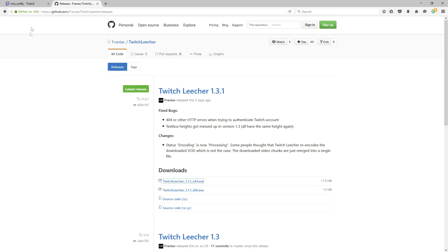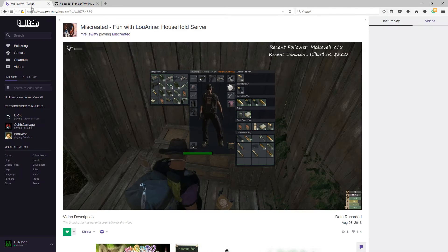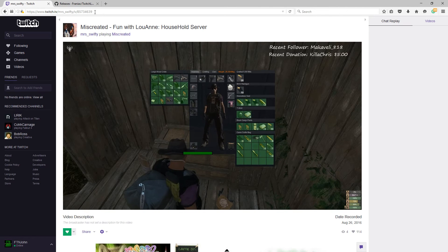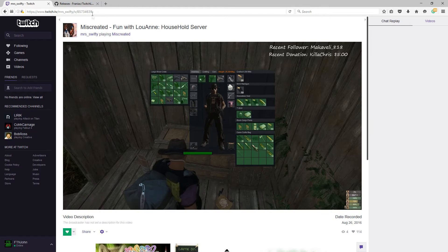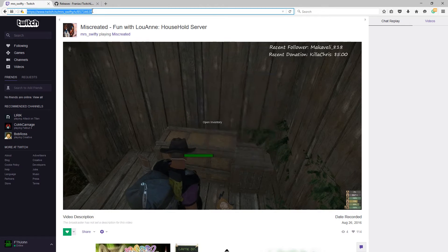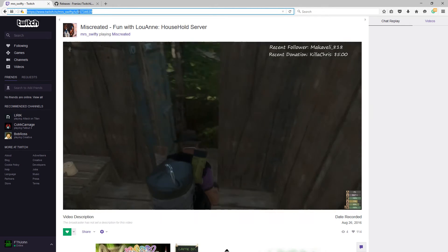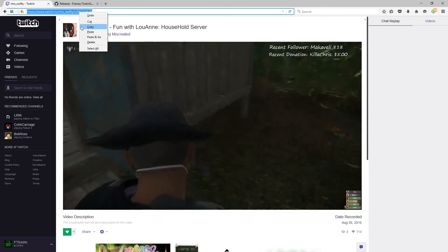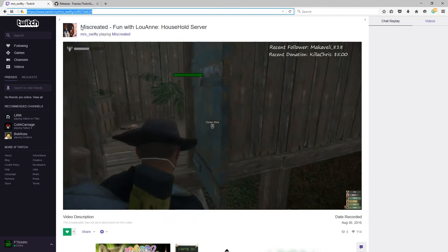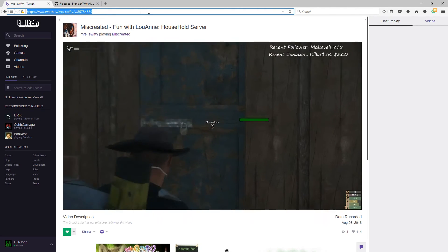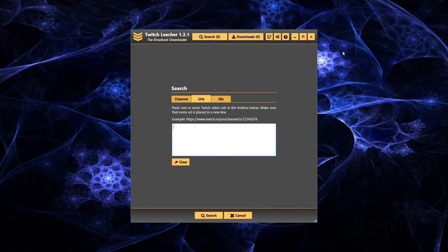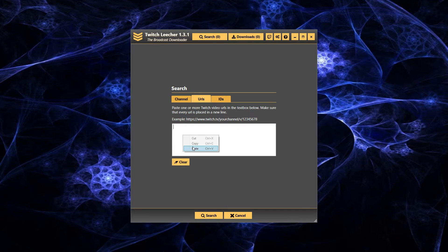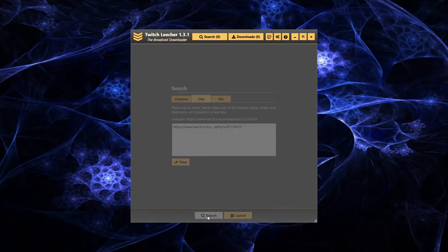Reopen your webpage with your favorite streamer. I have this VOD that she did a few days ago. Go ahead and highlight and copy the URL. Minimize that, and then paste it right here and do a search.